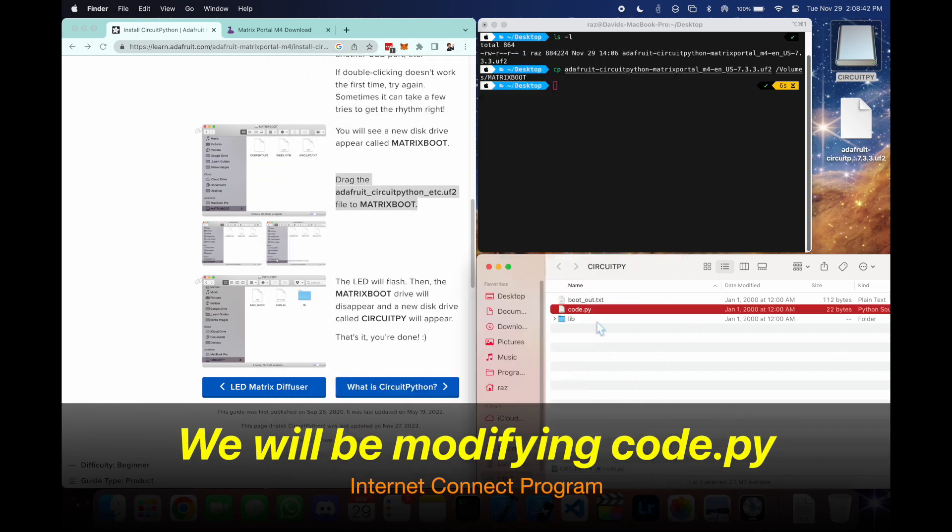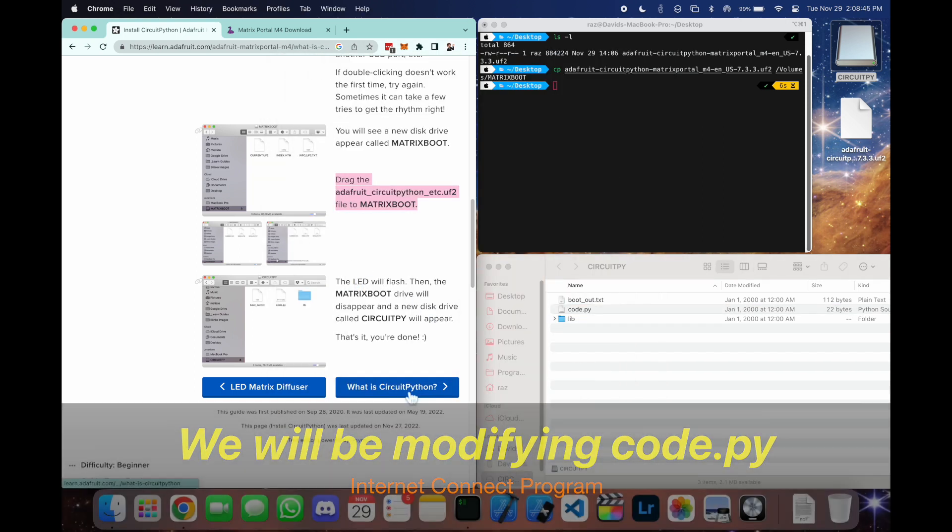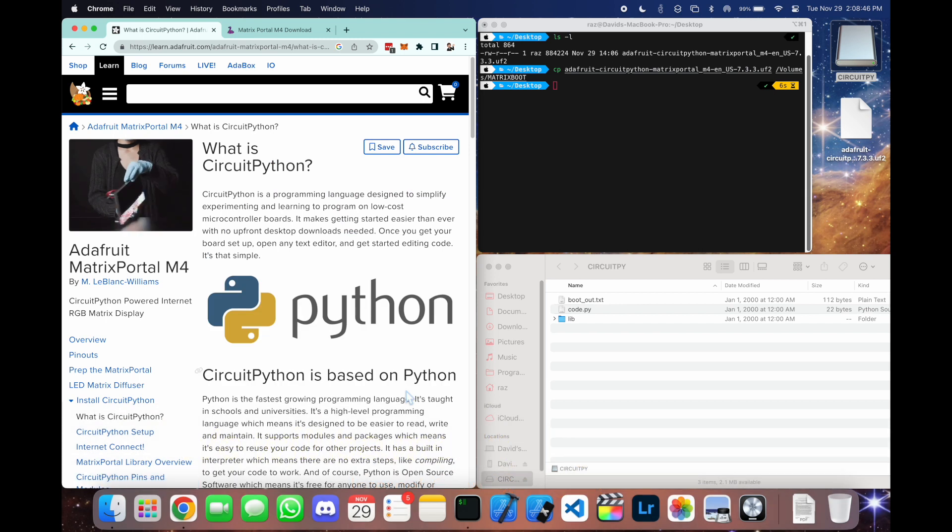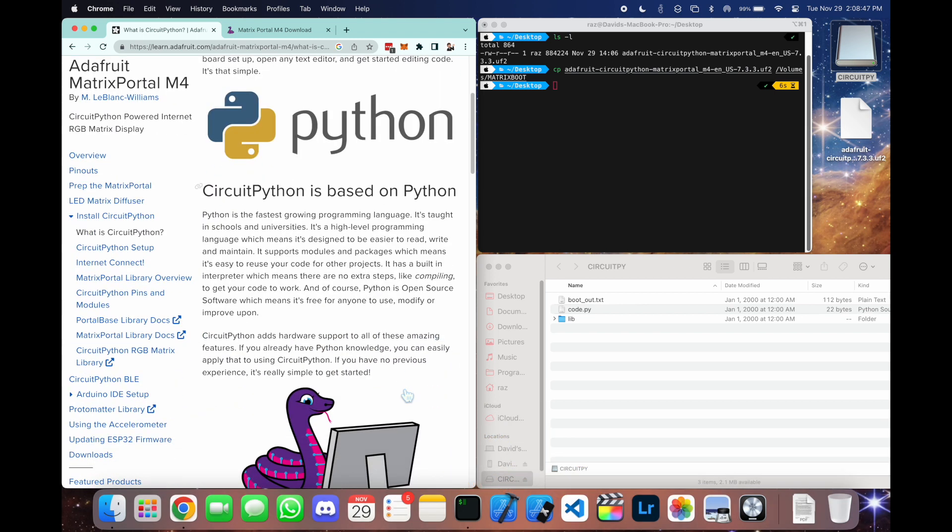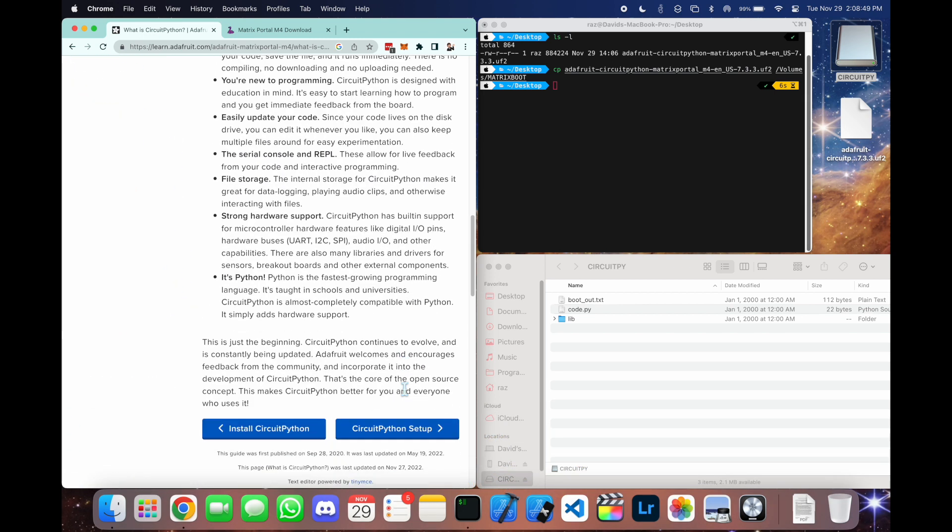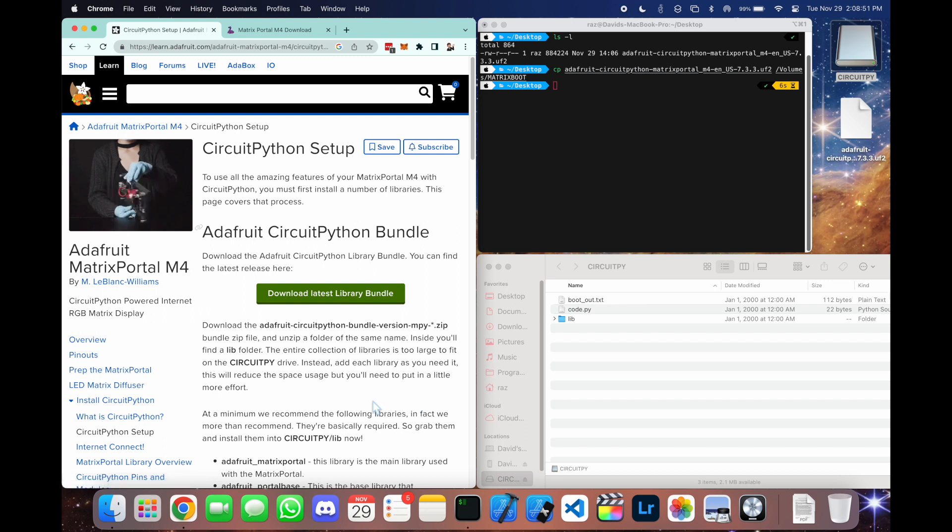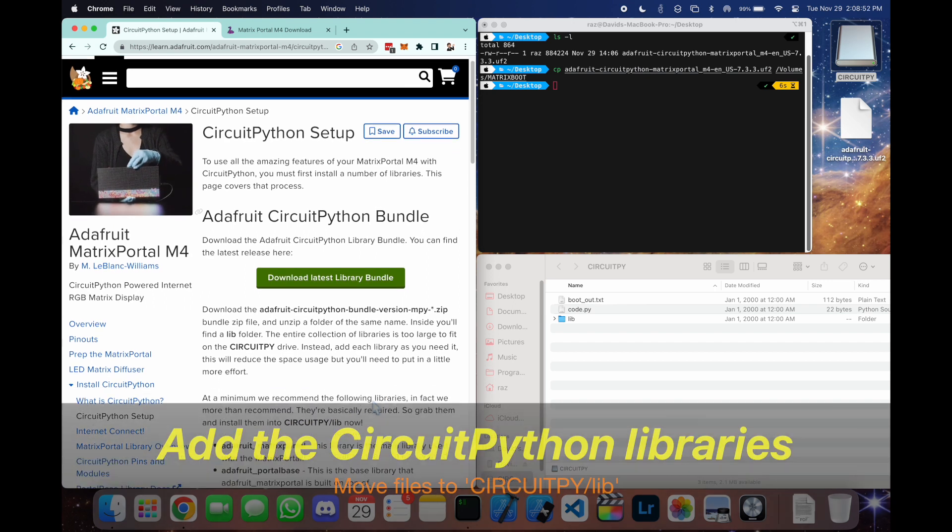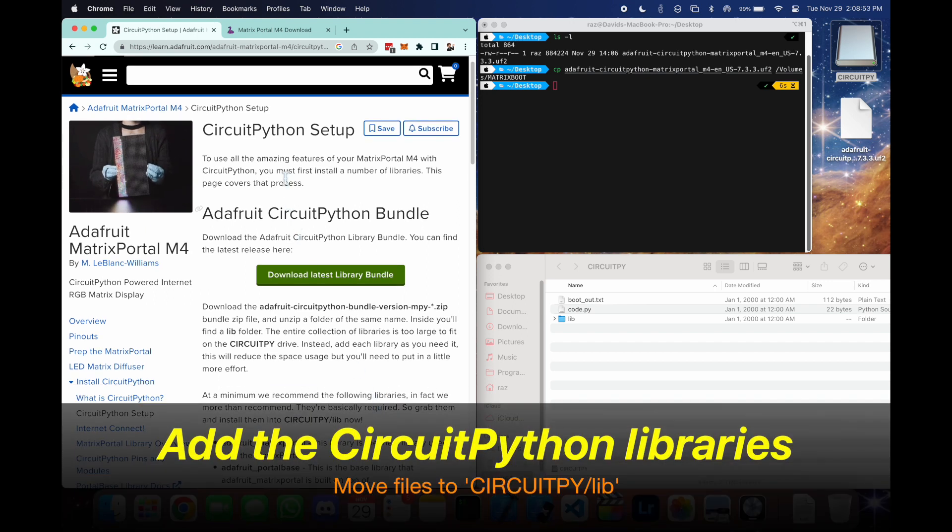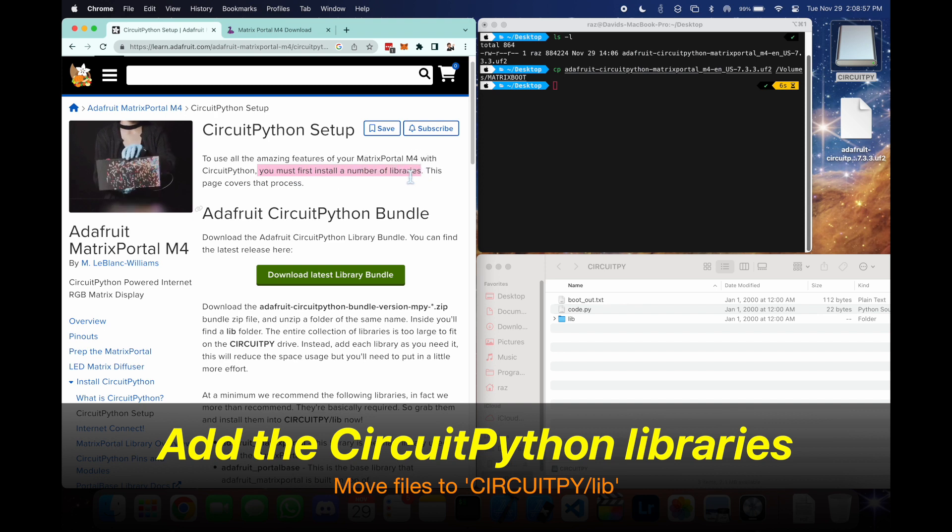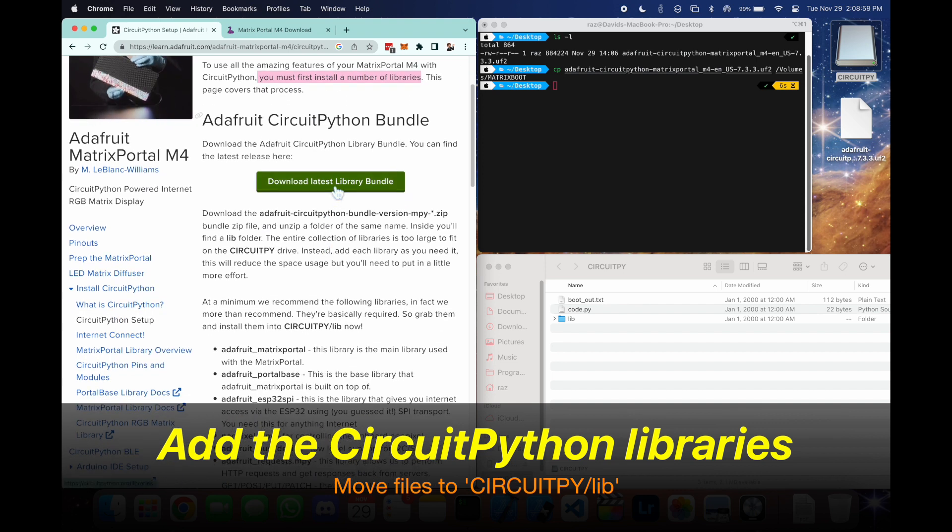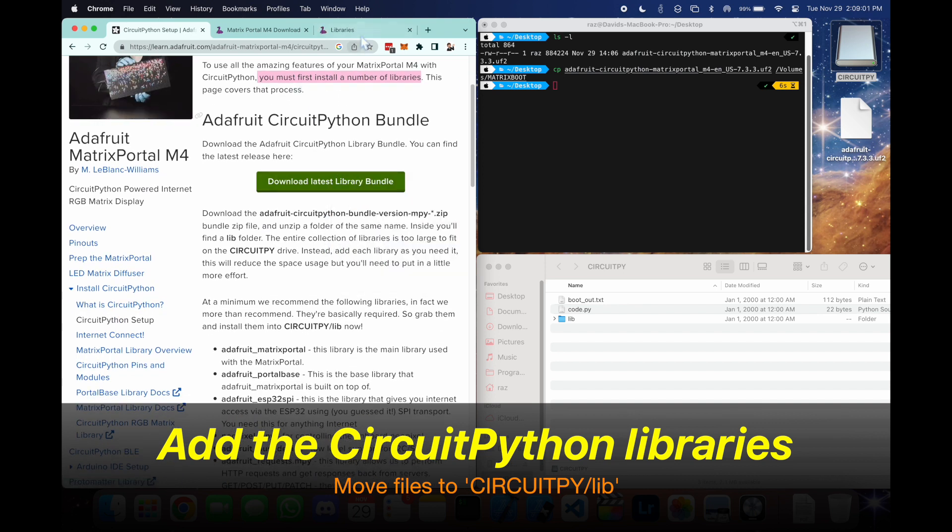So what we're going to be doing is modifying this code.py file. But to do this, we need to first install a couple of libraries. So go to this link here and we need to add the CircuitPython libraries. Click on this download latest library bundle.